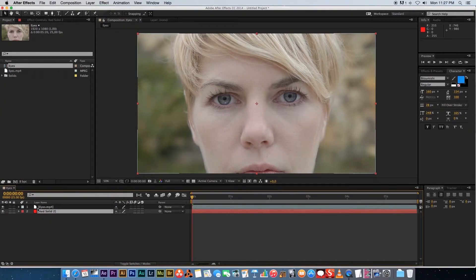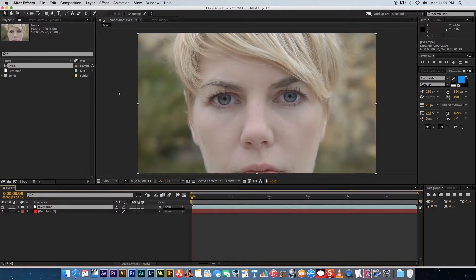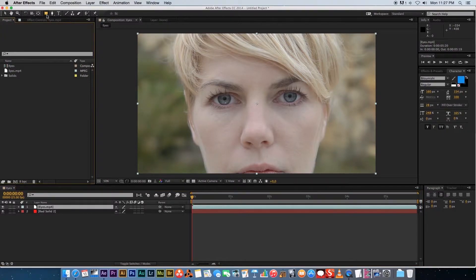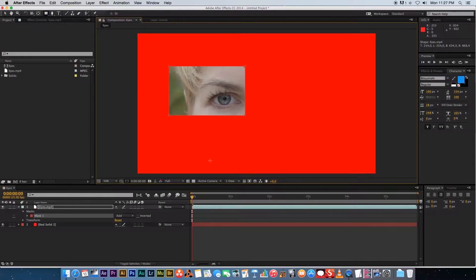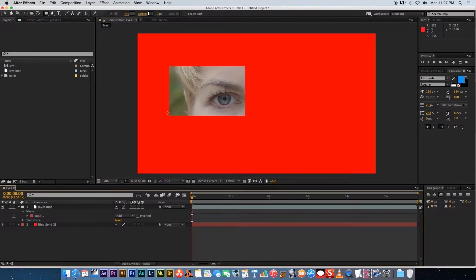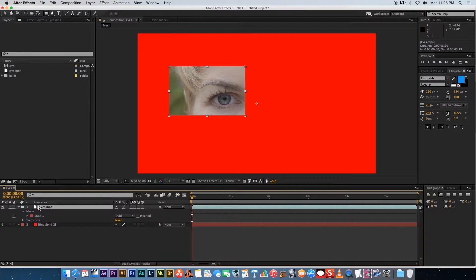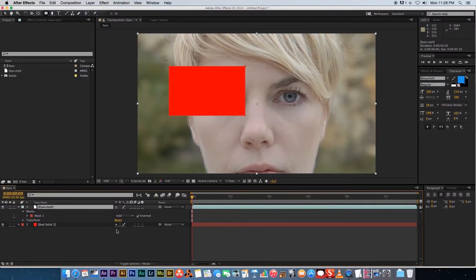Move that solid underneath your footage, then click on the eyes footage layer to create a mask on it. You can use the rectangle tool — click and drag to create a rectangle mask. The mask area will reveal the footage, and anything outside the mask will show through to the red layer. You can also invert the mask, which cuts a hole so everything else is visible except that masked section.